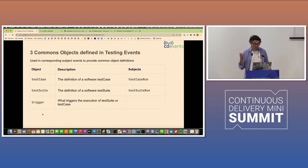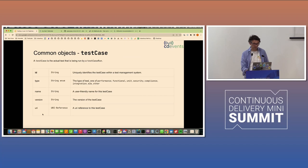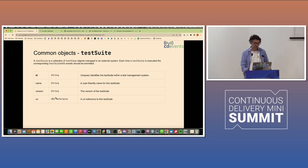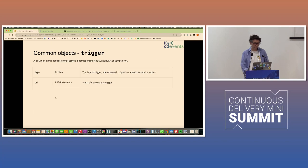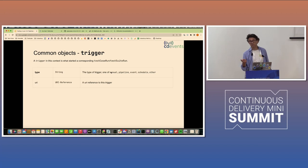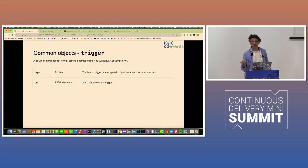Also define a couple of objects. I've mentioned test case, test suite, trigger. I don't know if we need to go through these in detail. Test case is a test case, and a test suite is a test suite, and a trigger is a trigger. For the triggers, maybe a little bit interesting to know, as I mentioned, triggers can be for queuing and starting test cases and test suites.